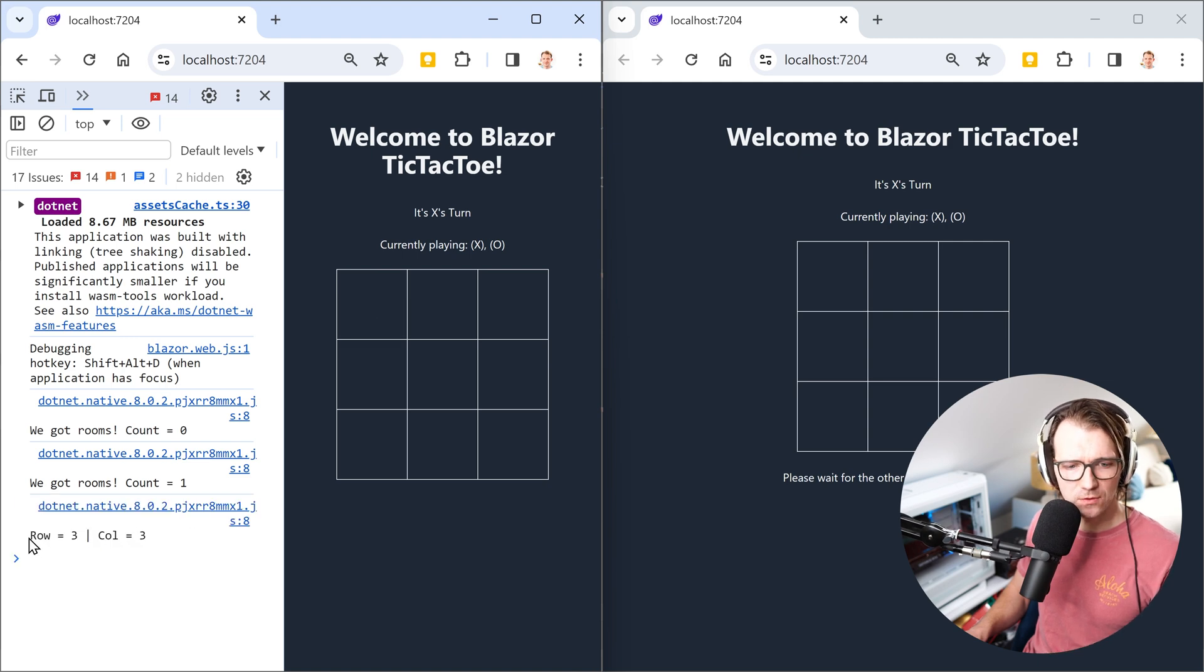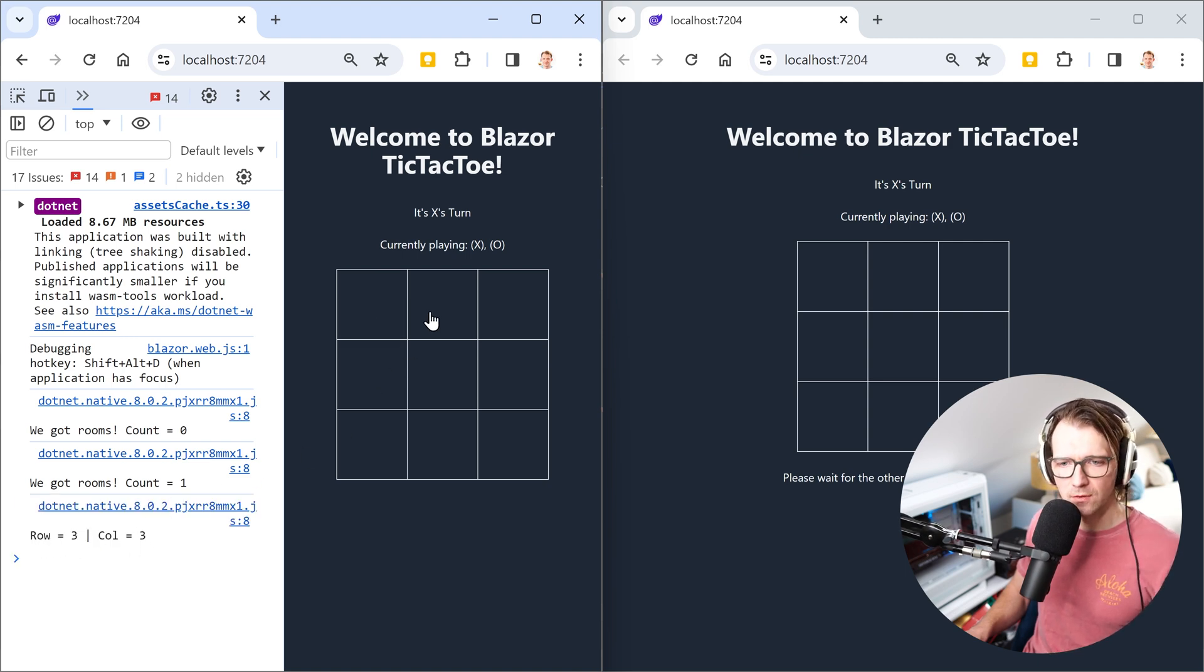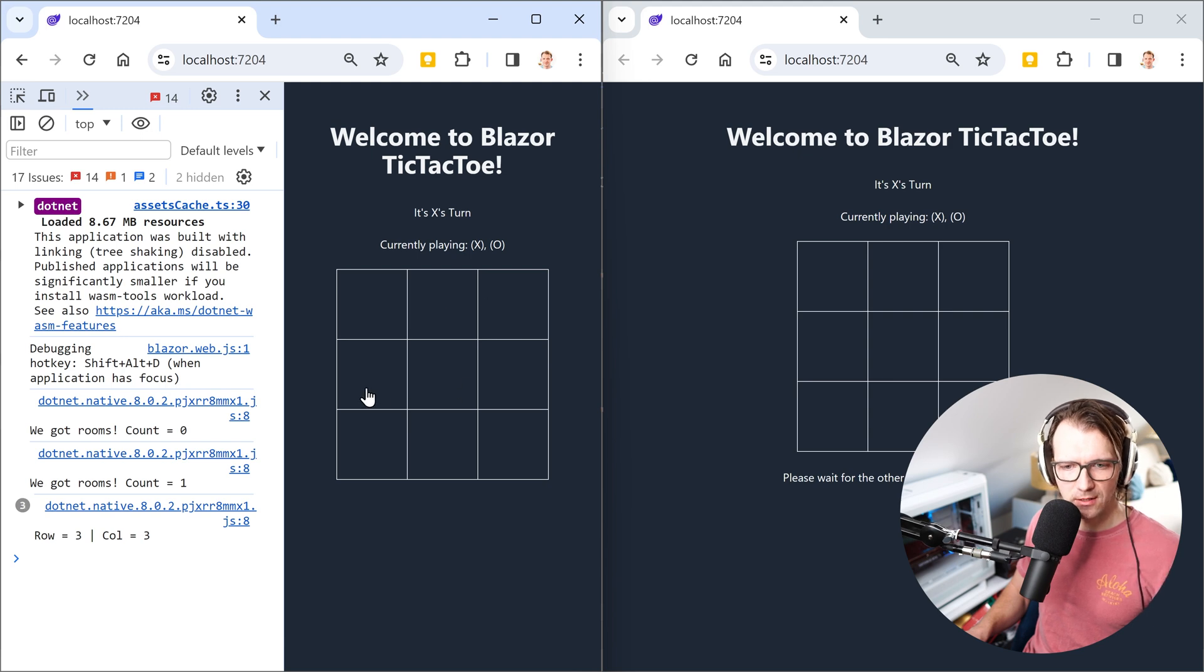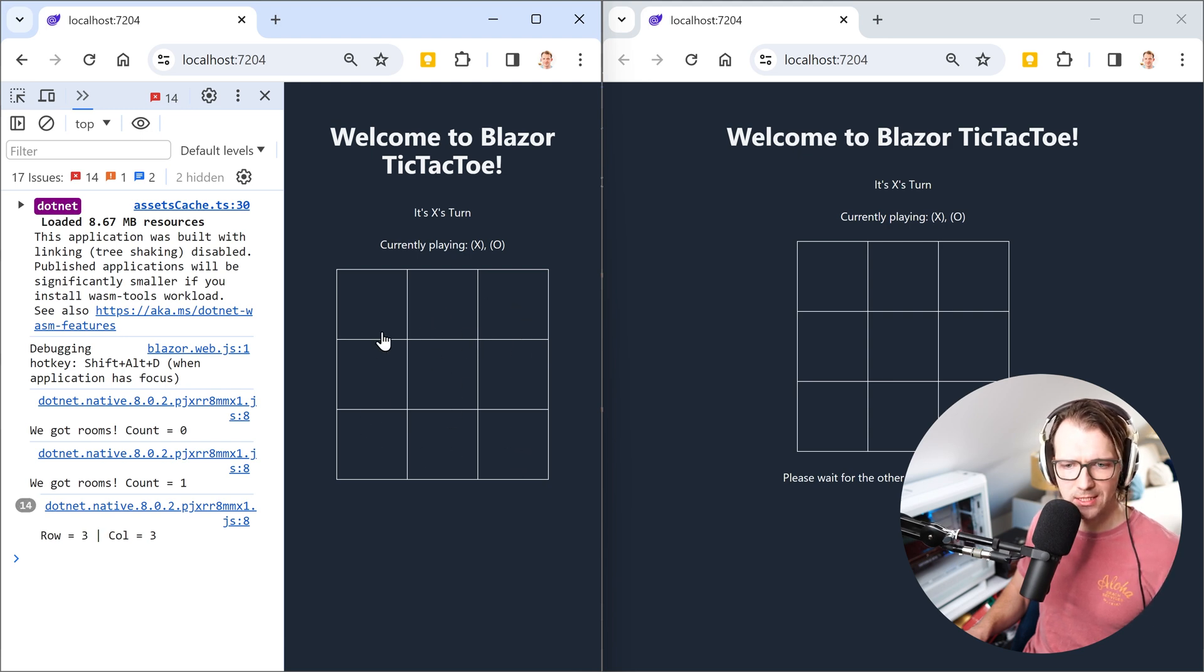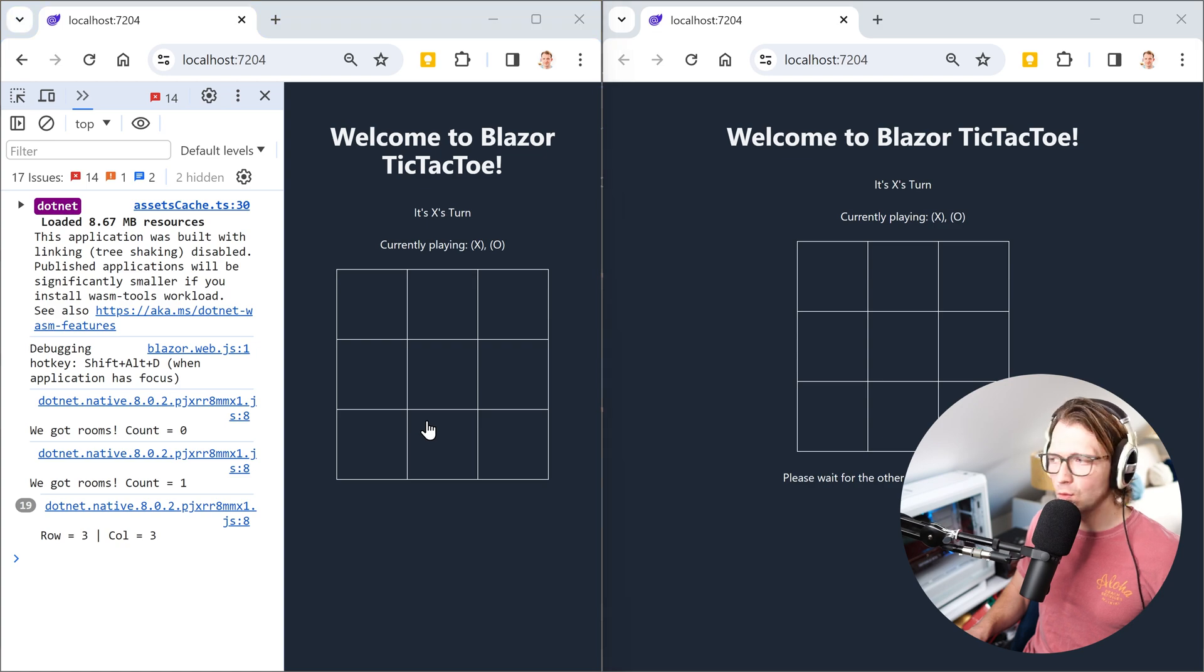Well it says row is 3 and the column is also 3. What about this field? Same thing. Anywhere I click, doesn't really matter. Same result.